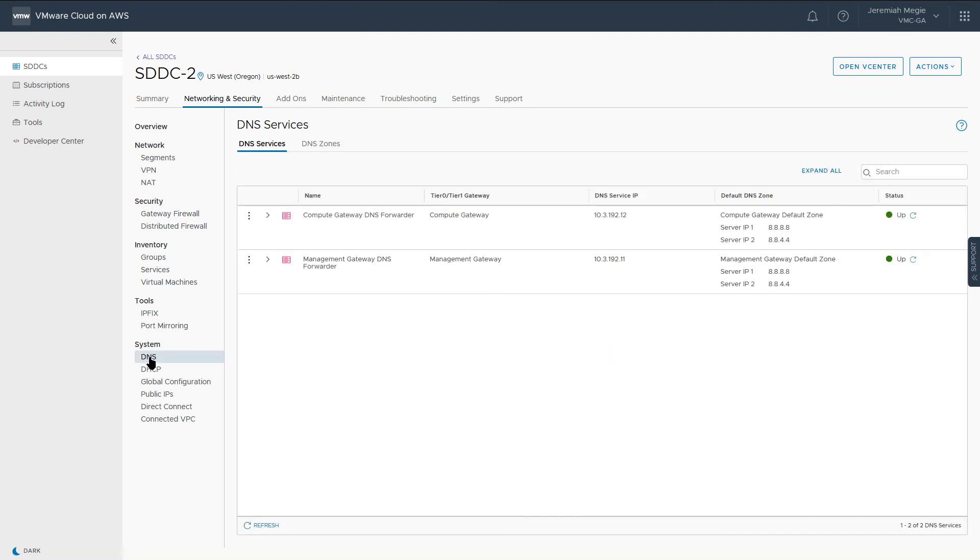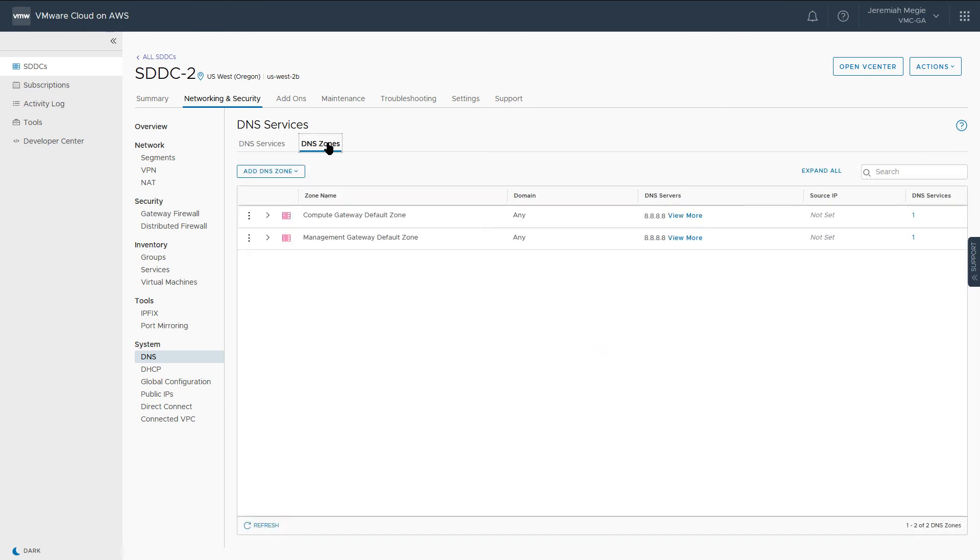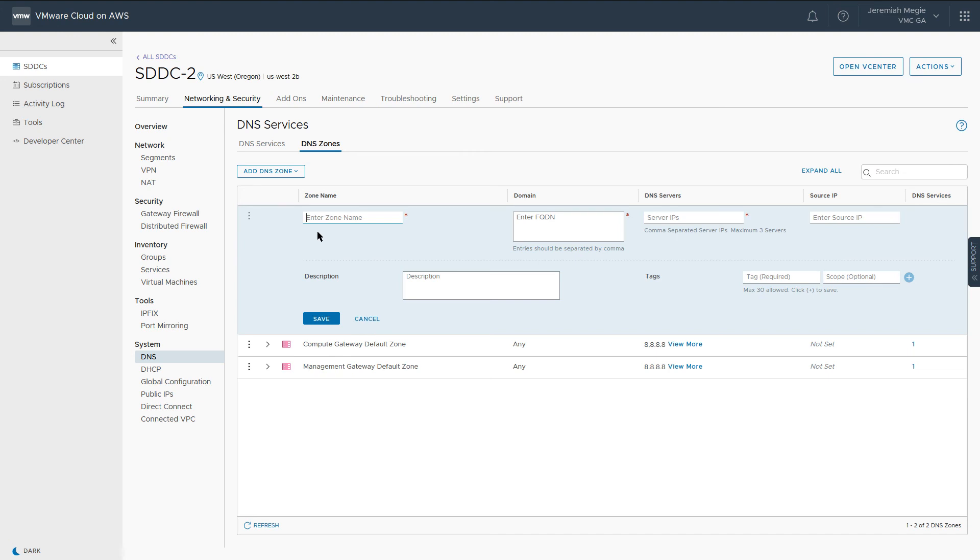Navigate to DNS under System and select DNS zones. Add a new FQDN zone for your on-premises domain. Include the zone name, domain name, and at least one DNS server. This will allow you to resolve on-premises DNS names from the SDDC.